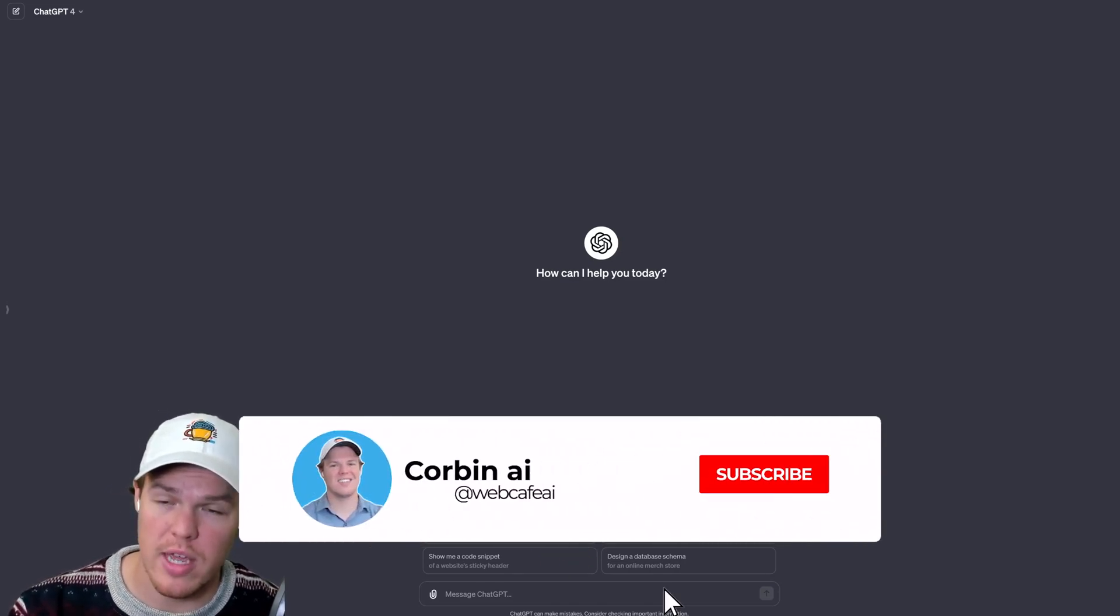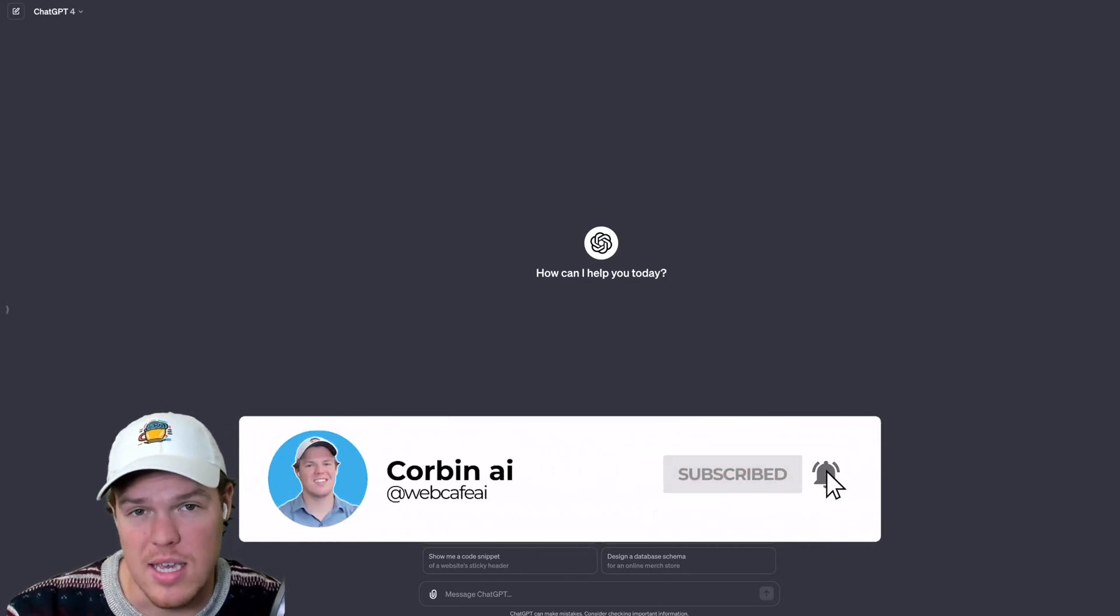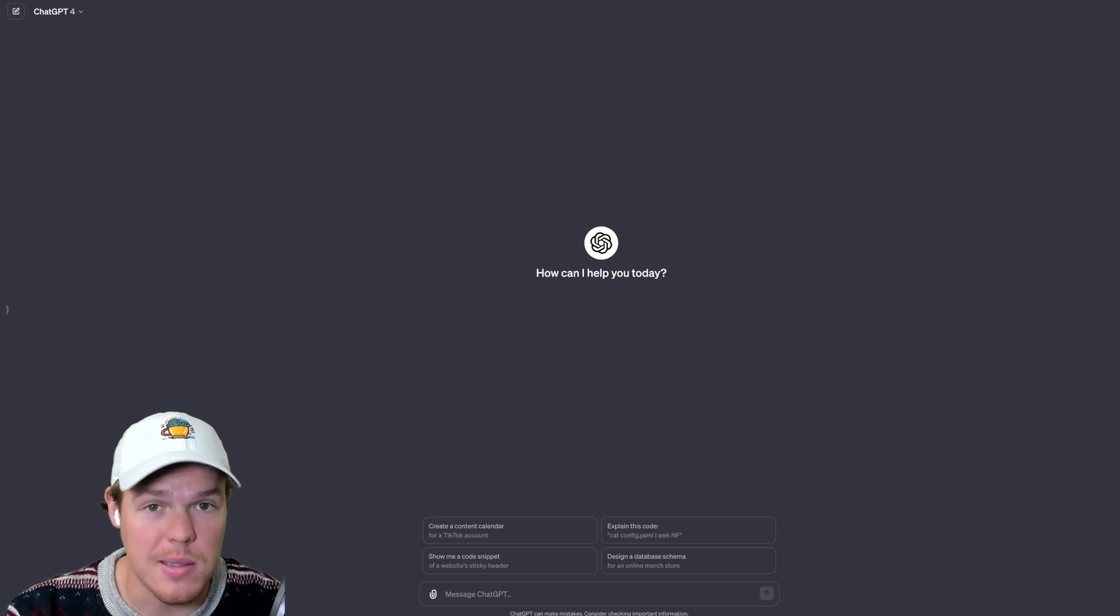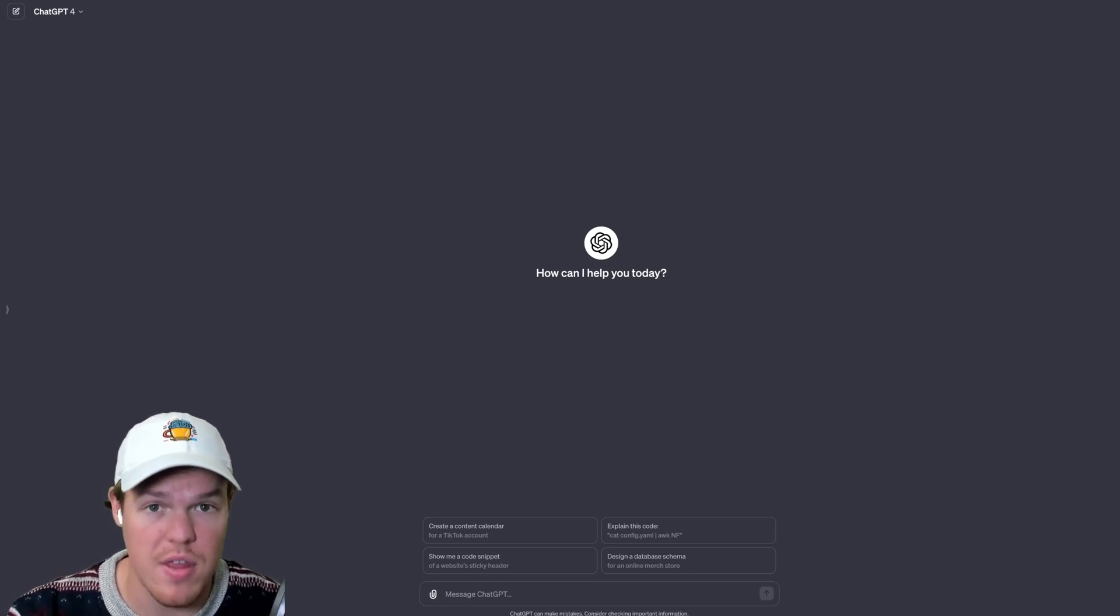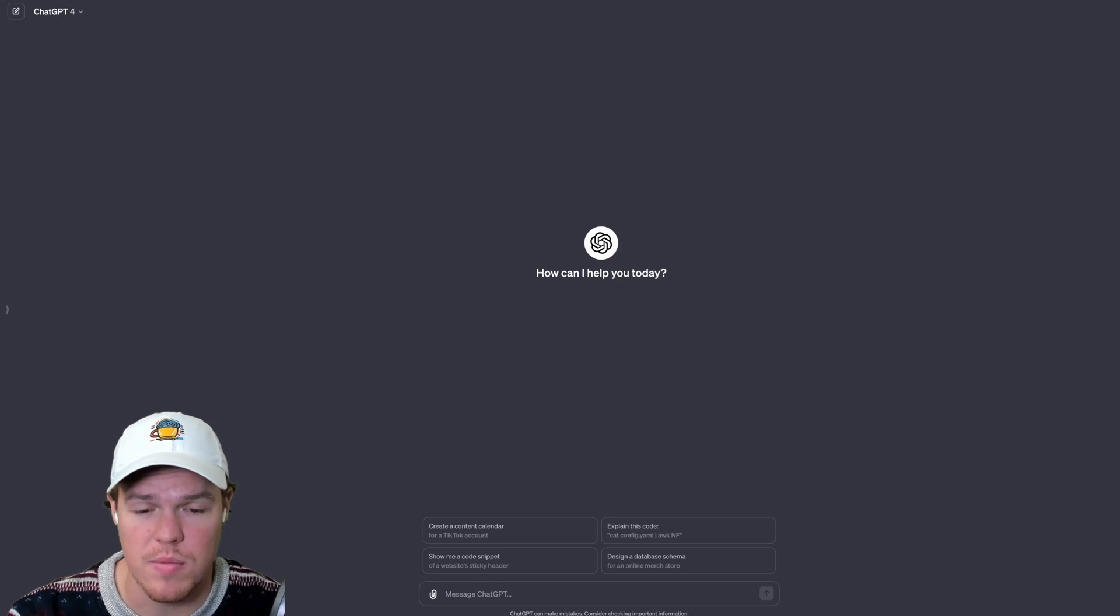Welcome back y'all, today we're going to be looking at everything we need to know about ChatGPT as the model has been updated a lot as of recent. So we're going to learn everything that's capable if you're a ChatGPT Plus subscriber.